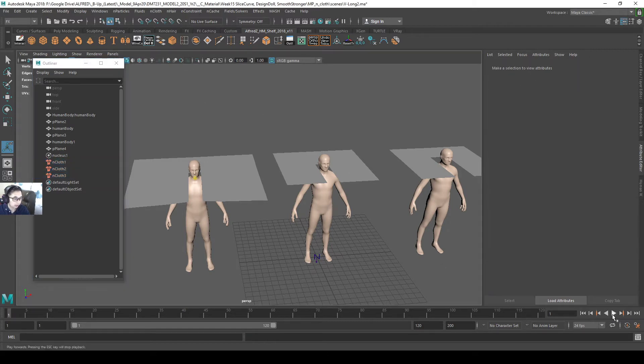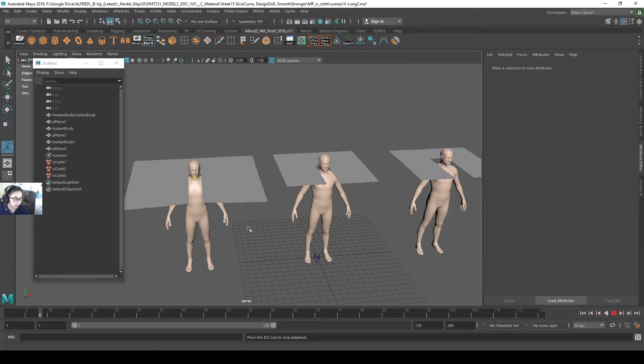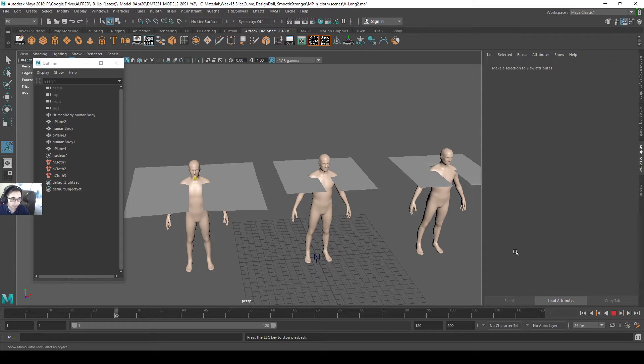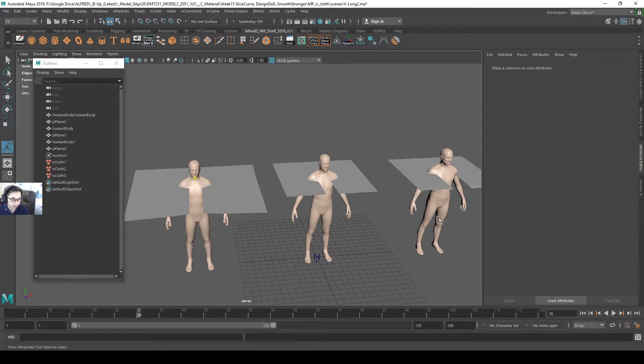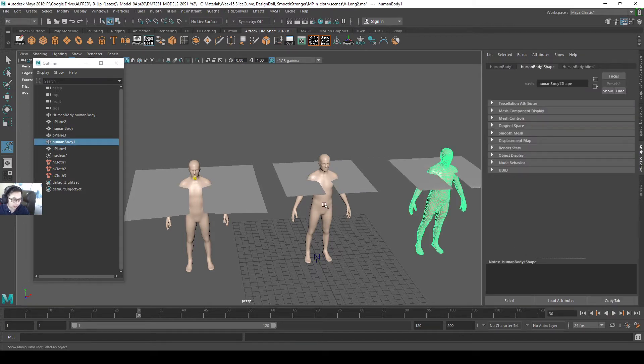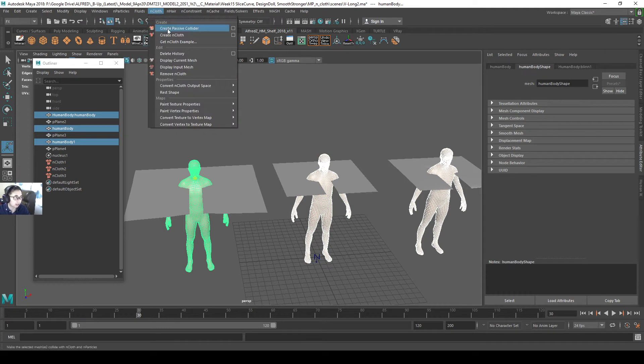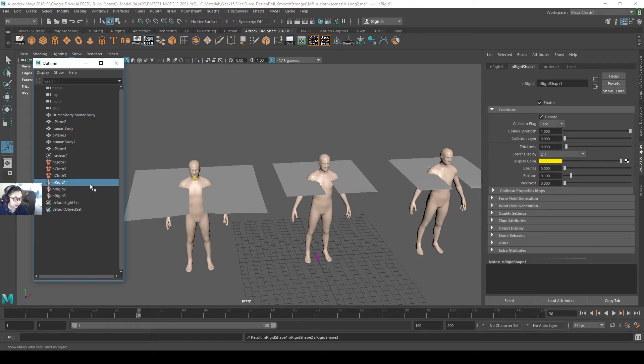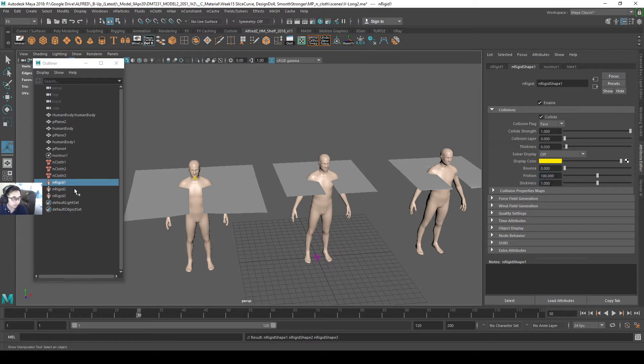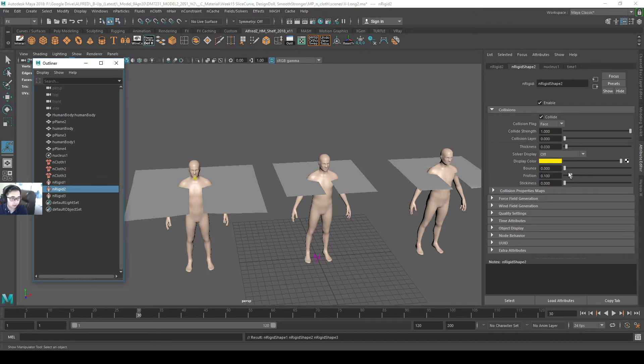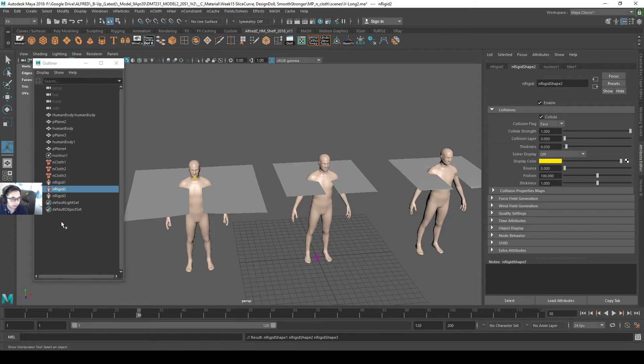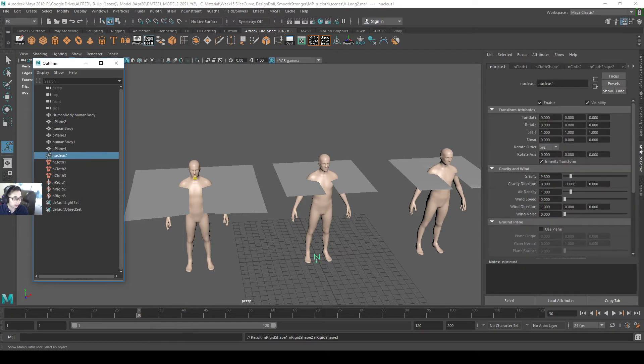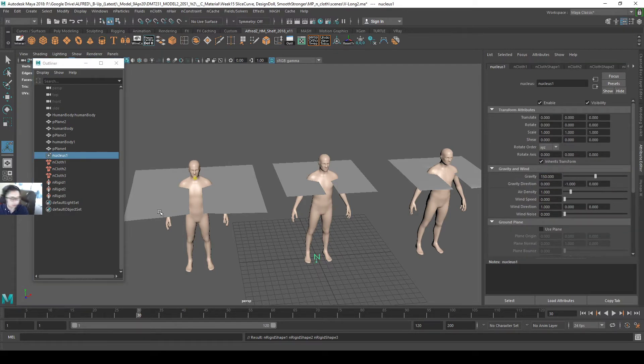Now when we play, they will fall down but will not collide yet. Why? Because we haven't added the human body as the passive collider. We need to go back and add all these humans as the passive collider. nCloth, create passive collider on all these humans. Friction 100, 1. Then I go back to my nucleus to control the gravity. I will give it a gravity of 150. Now I go back to the start.